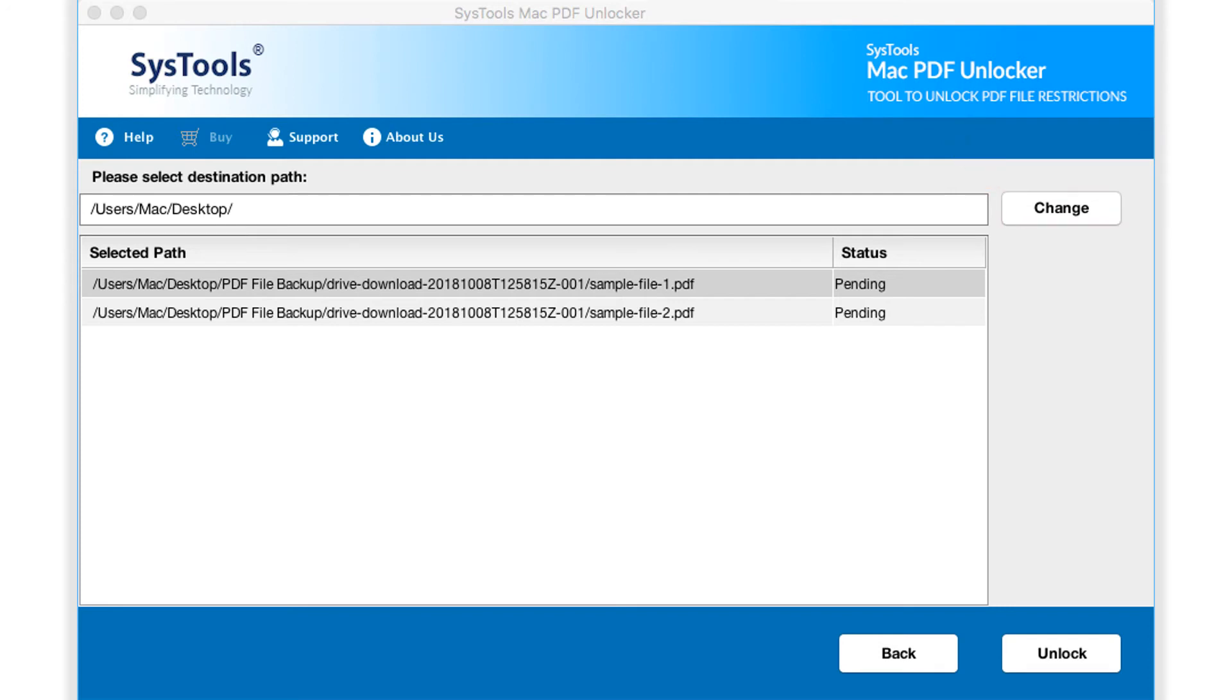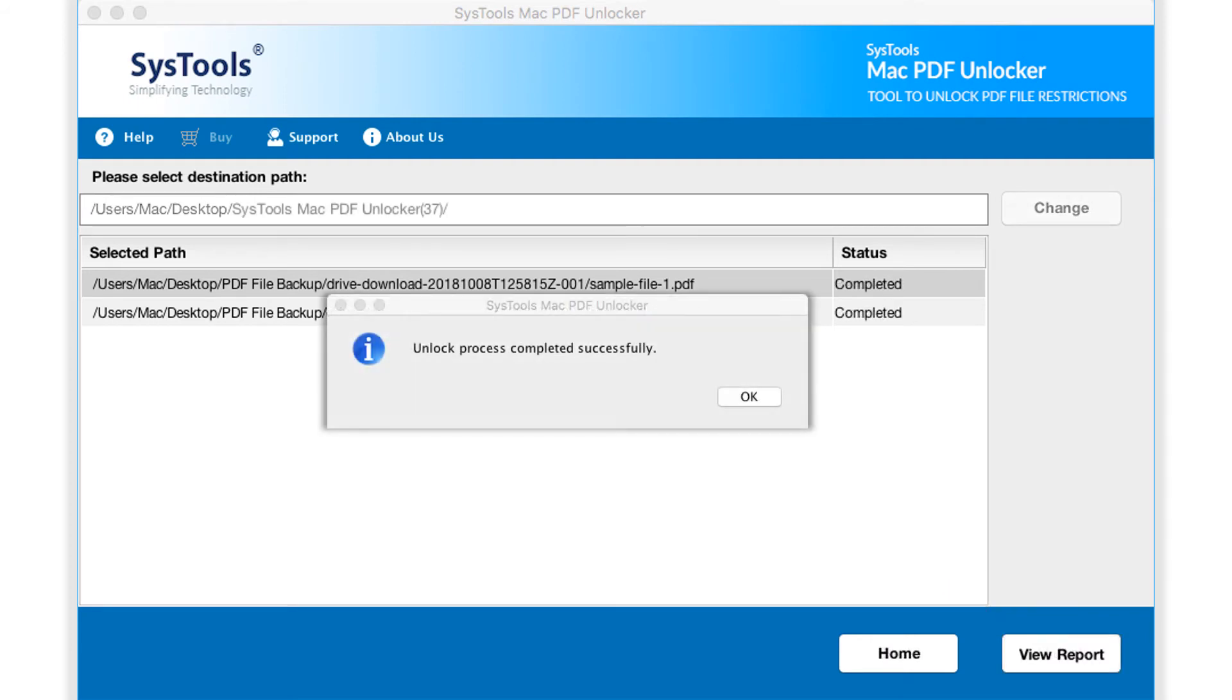After making the necessary changes, click unlock button to start the process of unlocking files. And after the process completes successfully, click OK.